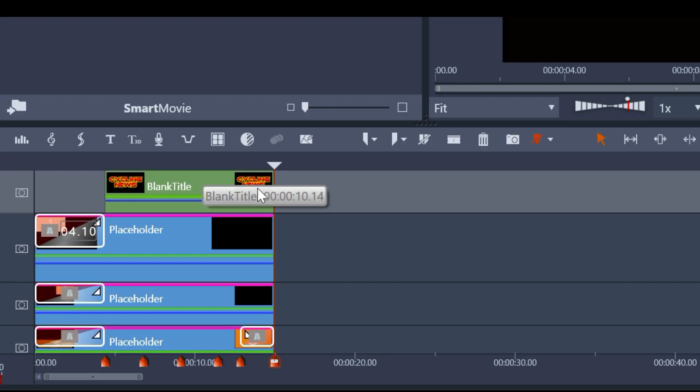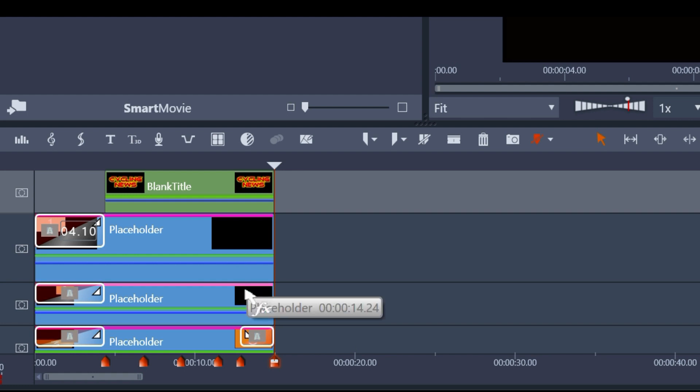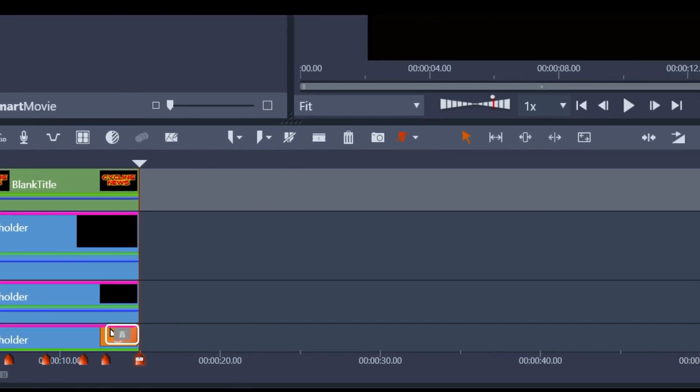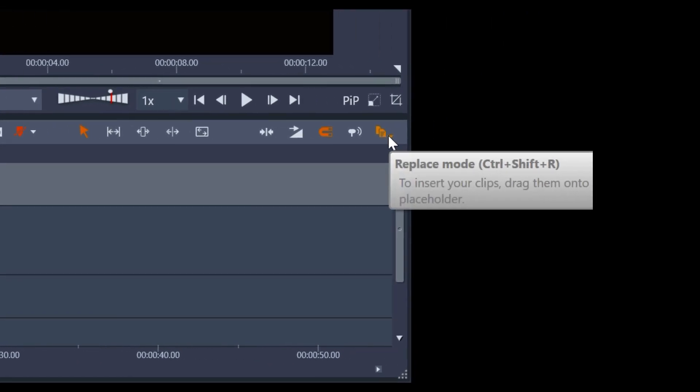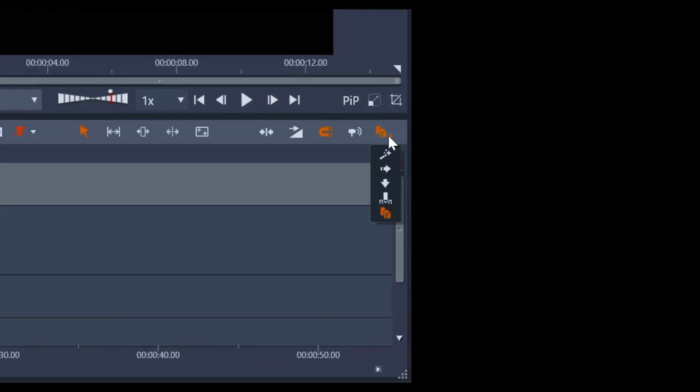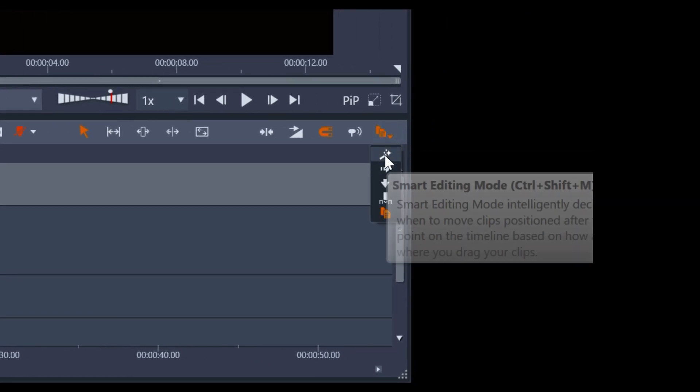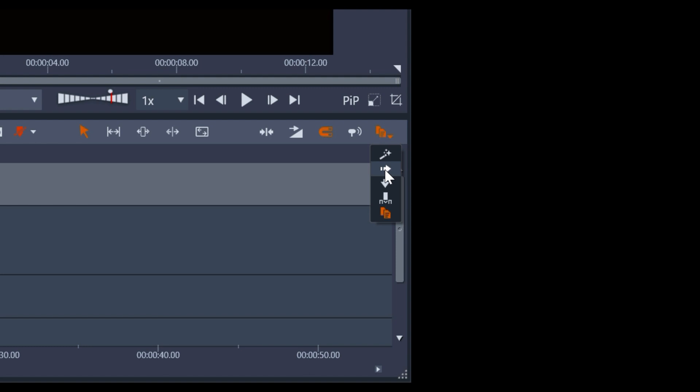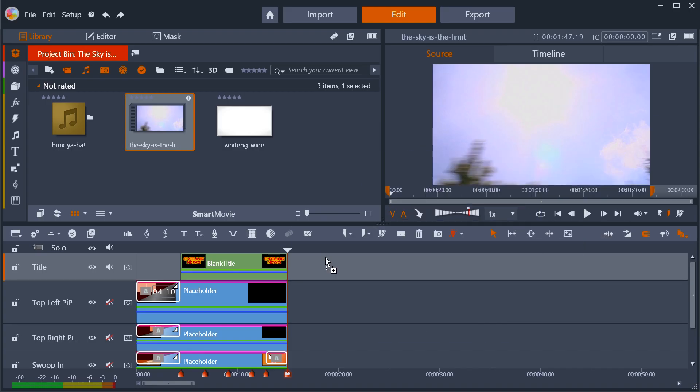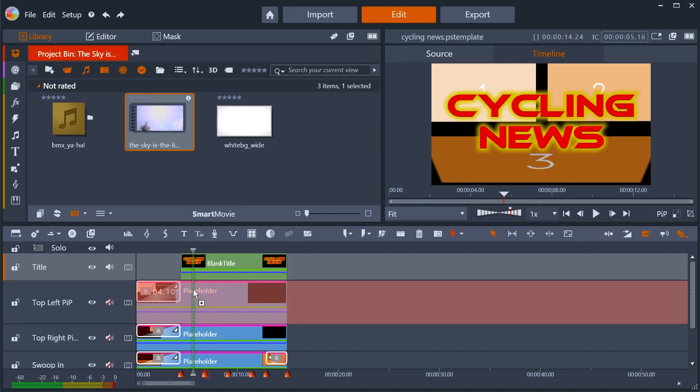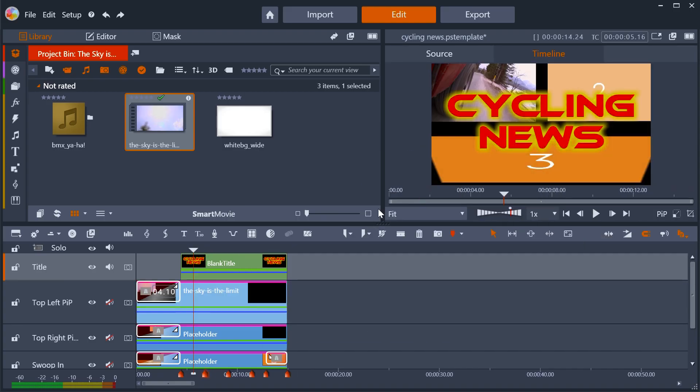The other thing is that Pinnacle have provided a special editing mode to allow you to replace the placeholders with your own footage. Unsurprisingly, the mode is called replace. It's the last mode of the drop-down on the far right of the timeline toolbar. Once you're in this mode, changing the placeholders to your own video sources is just a case of drag and drop.